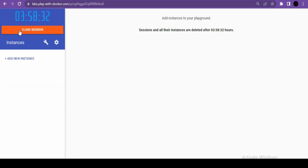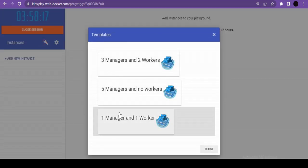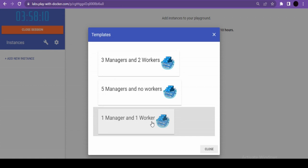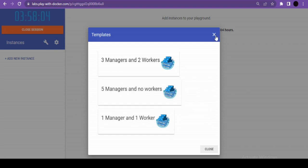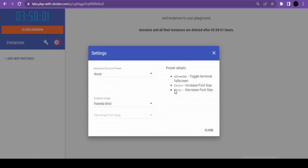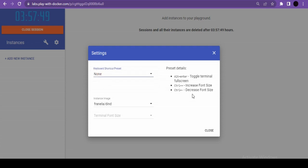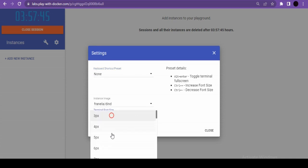There's also a settings button with keyboard shortcuts. You can toggle the terminal to full screen using Alt+Enter, increase font size with Ctrl++, and decrease with Ctrl+--. Click 'Launch New Instance' to create a server — each instance gets an IP address, memory/CPU utilization stats, SSH credentials, and a file editor.